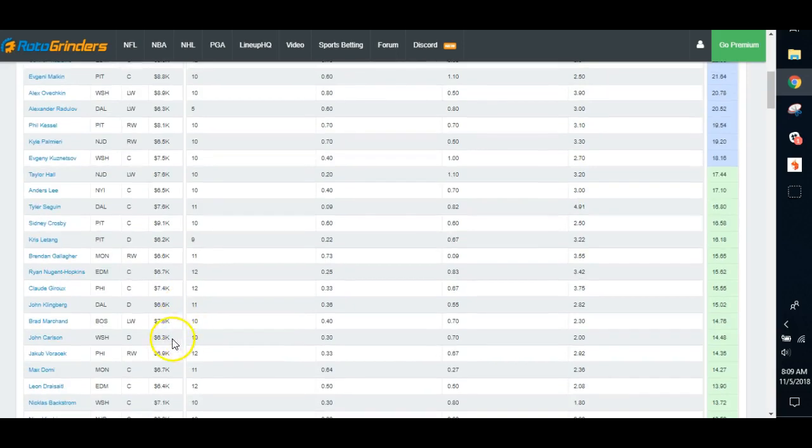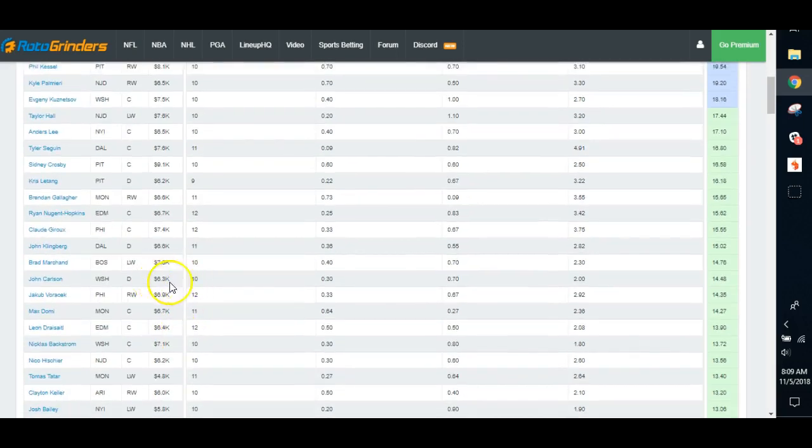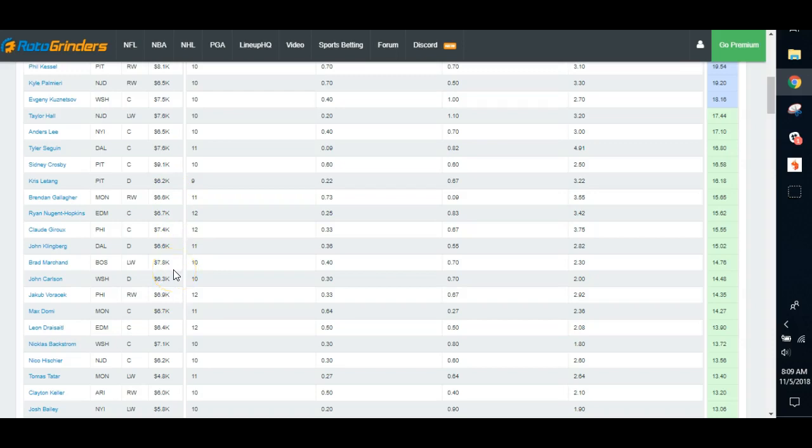Chris Letang on defense. That's pricey for a defender. But in the overall scheme of things, you get 16 points per game for $6,200. If you can find the value on the wings, you might take the offensive exposure to Crosby and Malkin through Letang. You come down here a little bit, you're looking at John Carlson. There's your exposure to Ove.